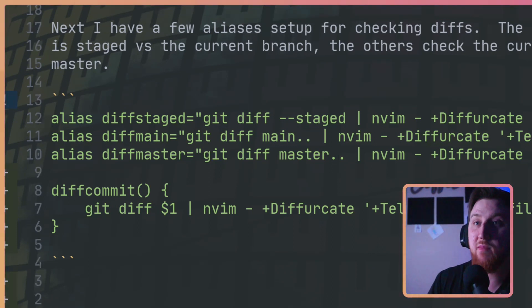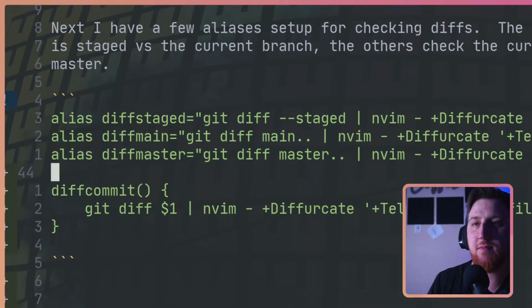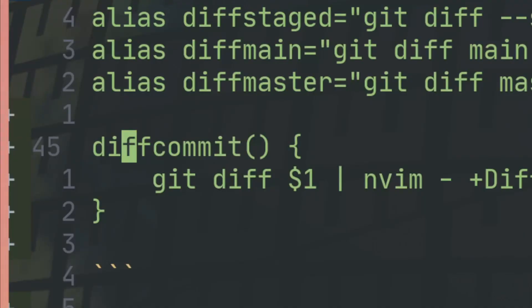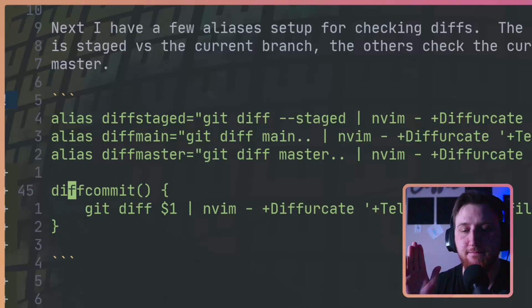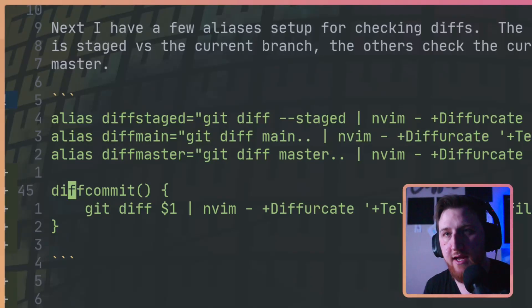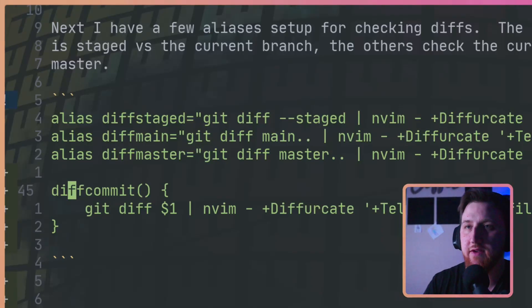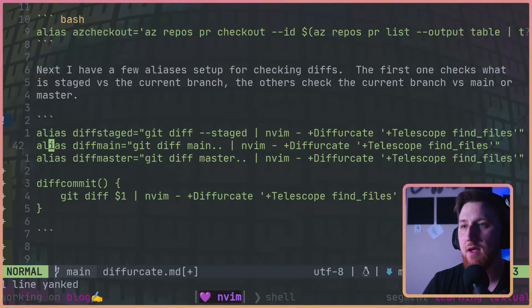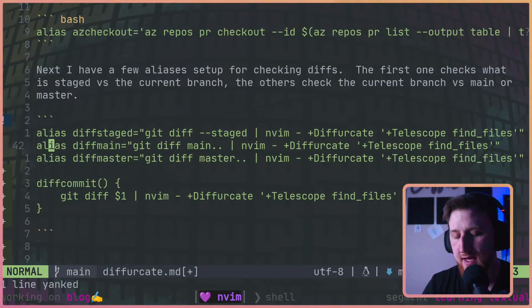I just want extra here, a bonus. Diff commit takes in a parameter and you can open up diffurcate to a specific commit. All right, so the first thing I'm going to do is I'm going to yank that.